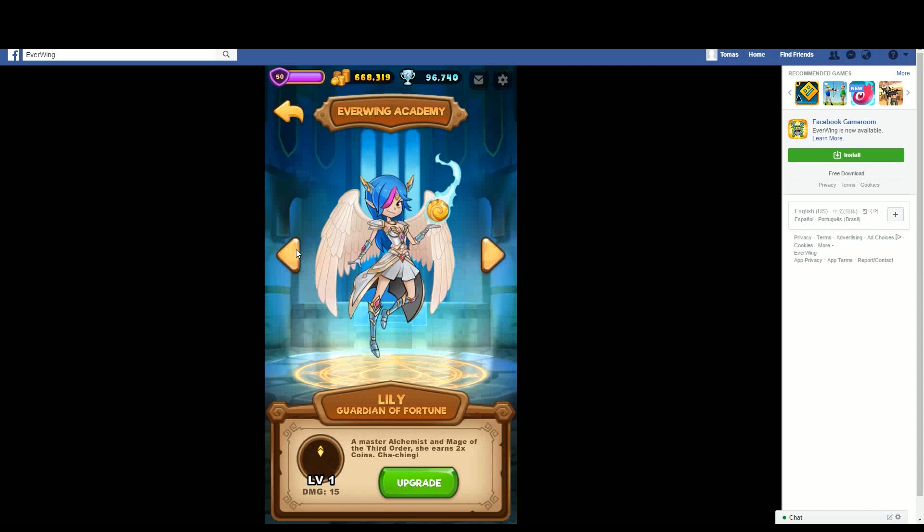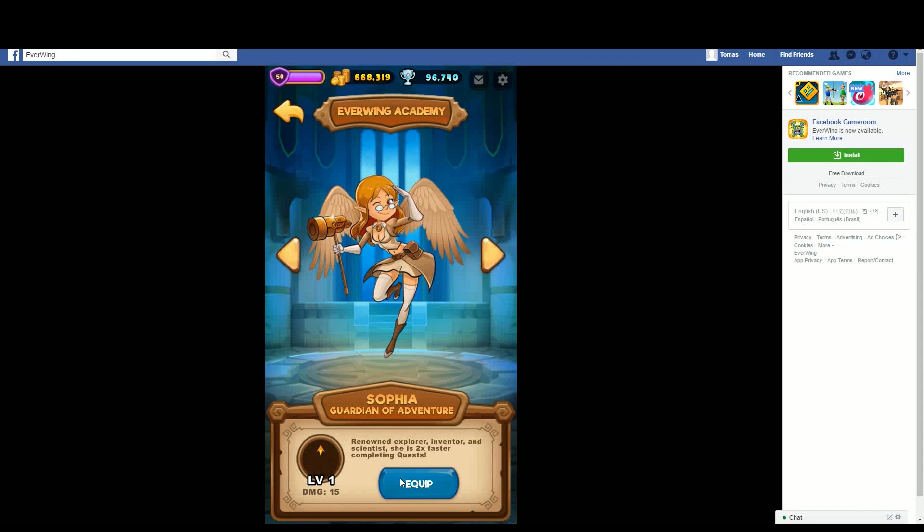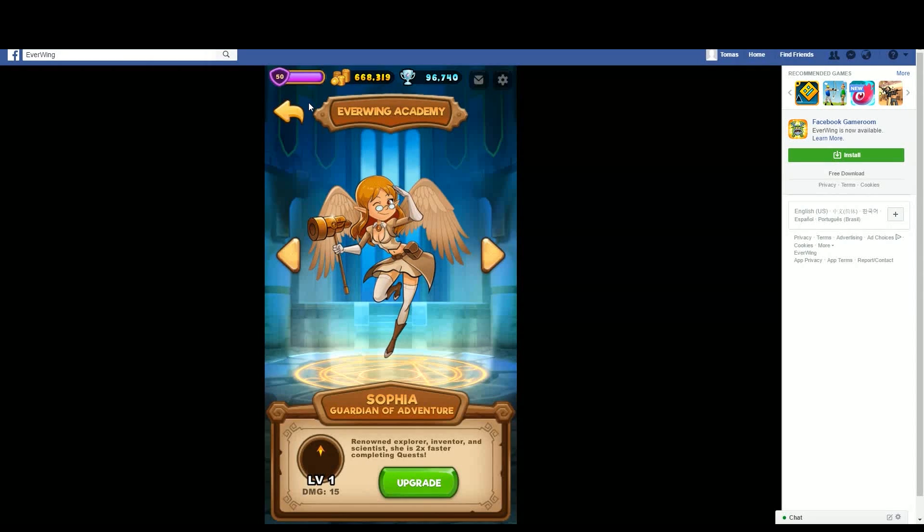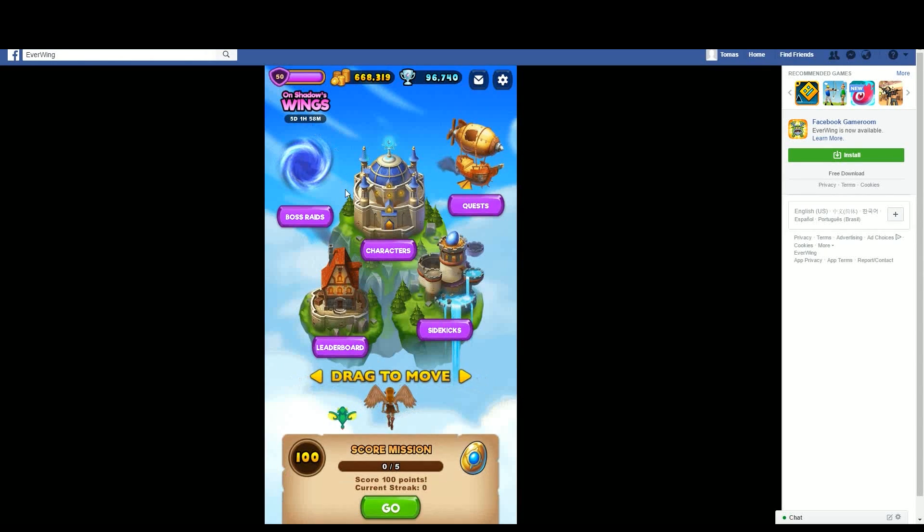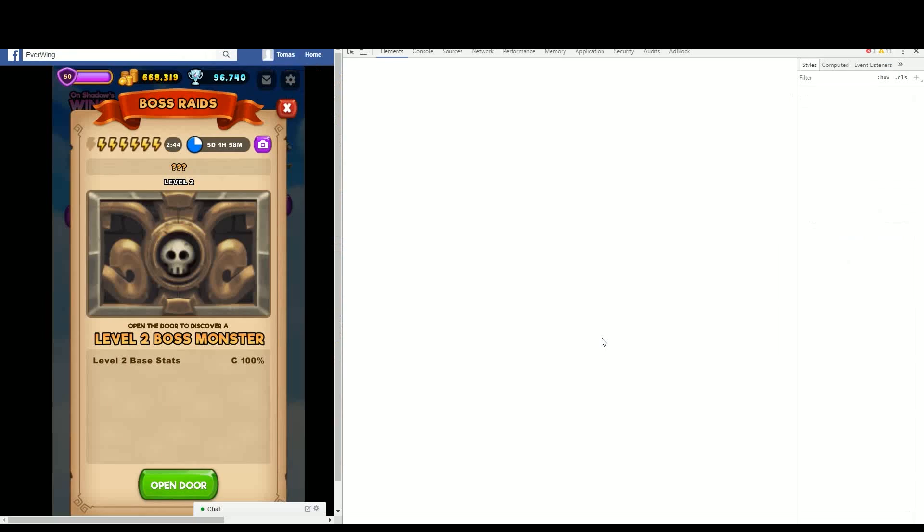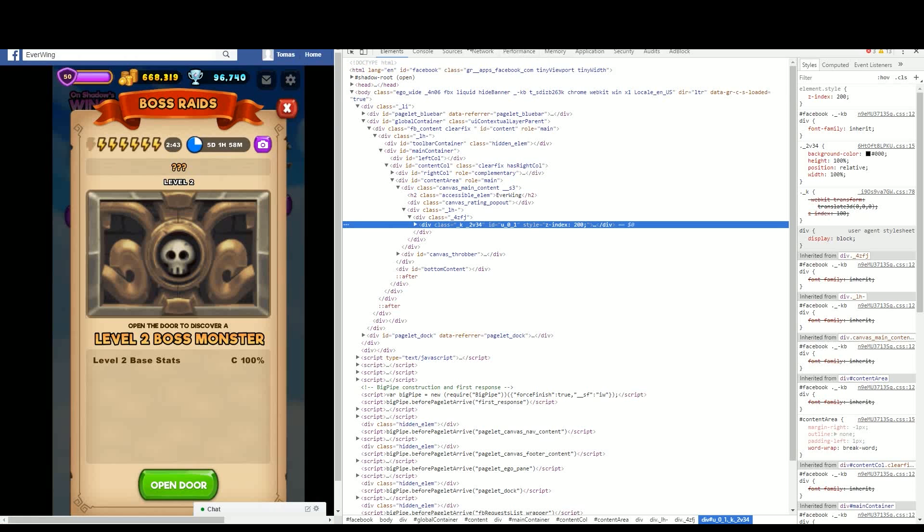I'm going to show you how to one-hit a boss in the boss raids. I'll select my weakest character, open a boss raid, then right-click inspect element and go to source.